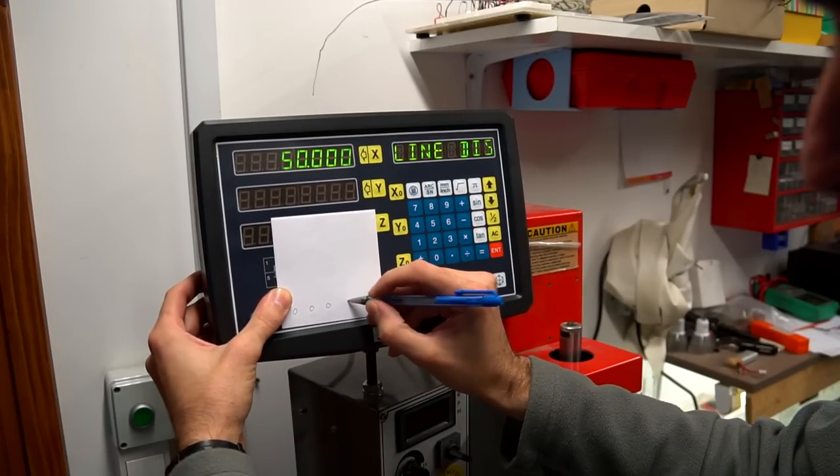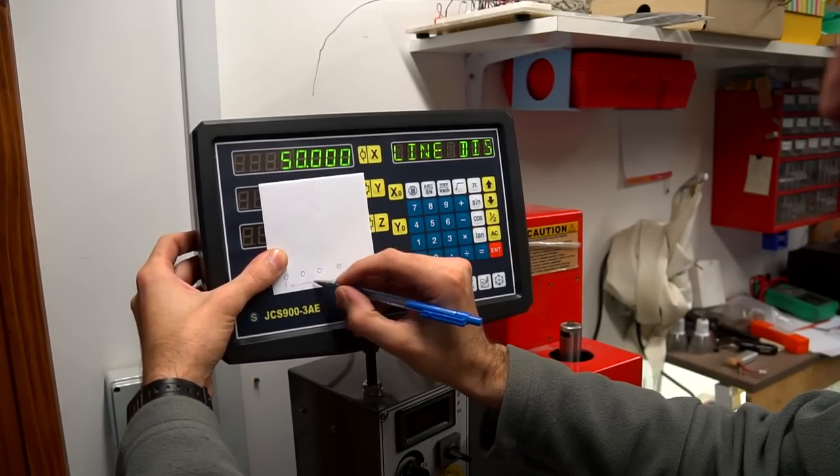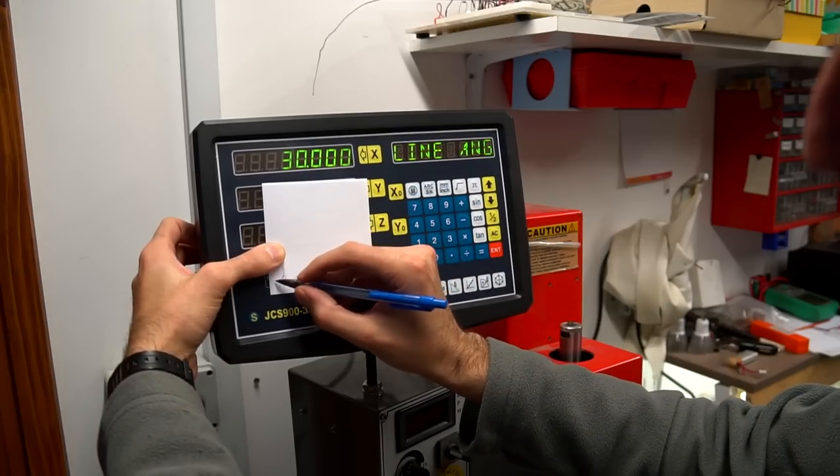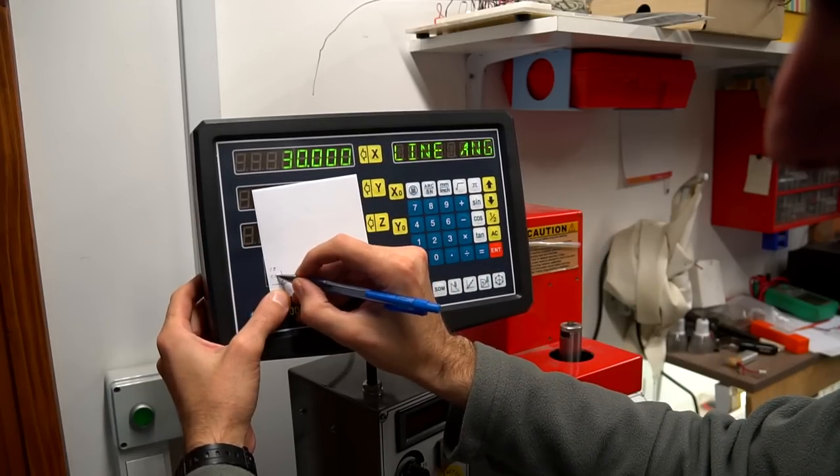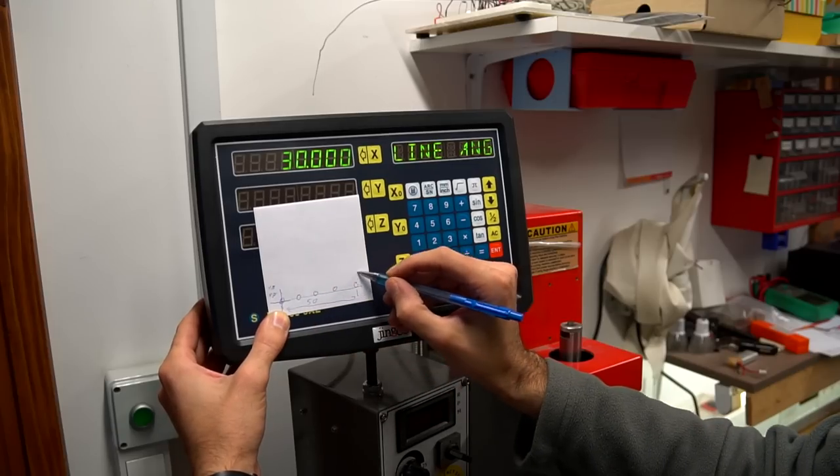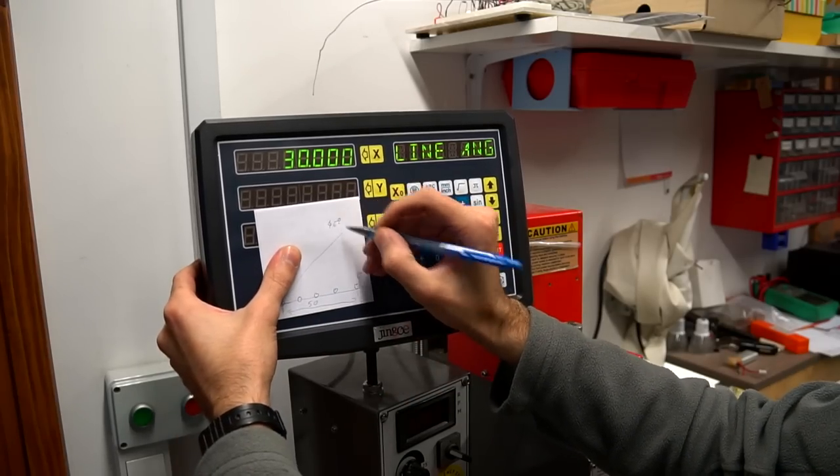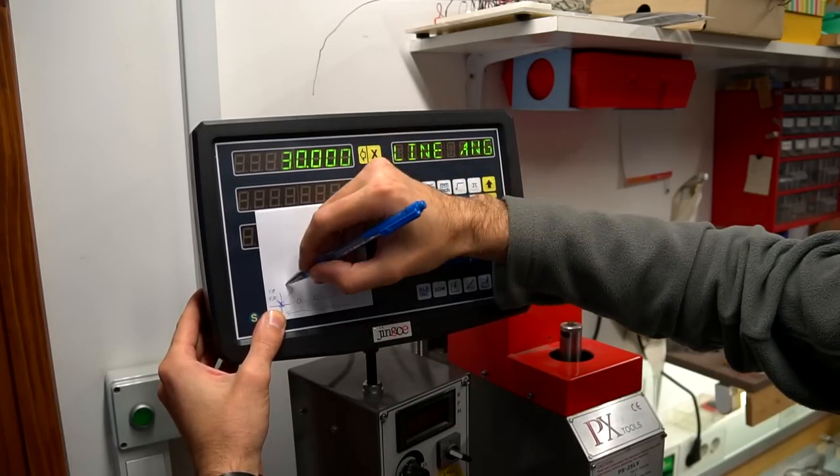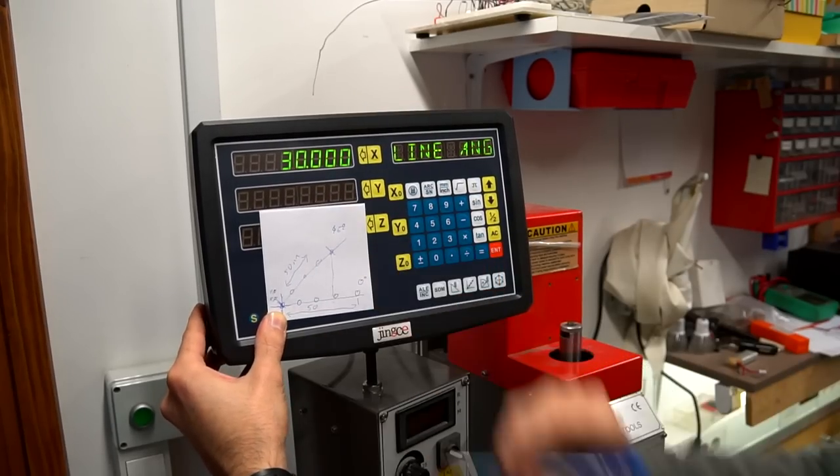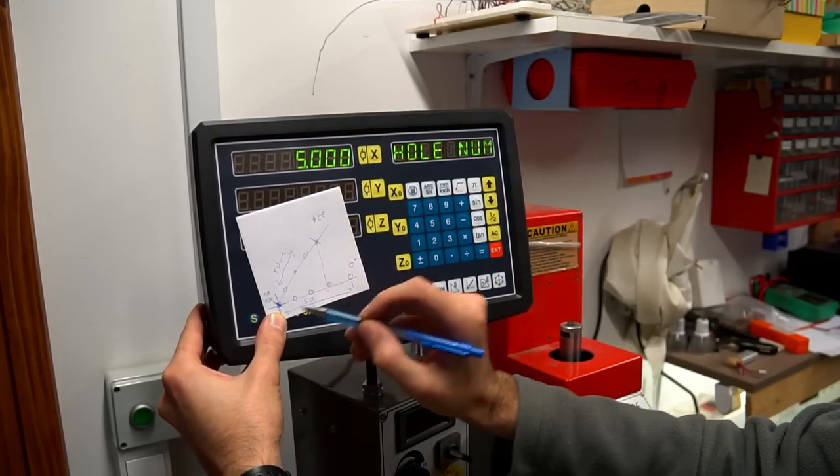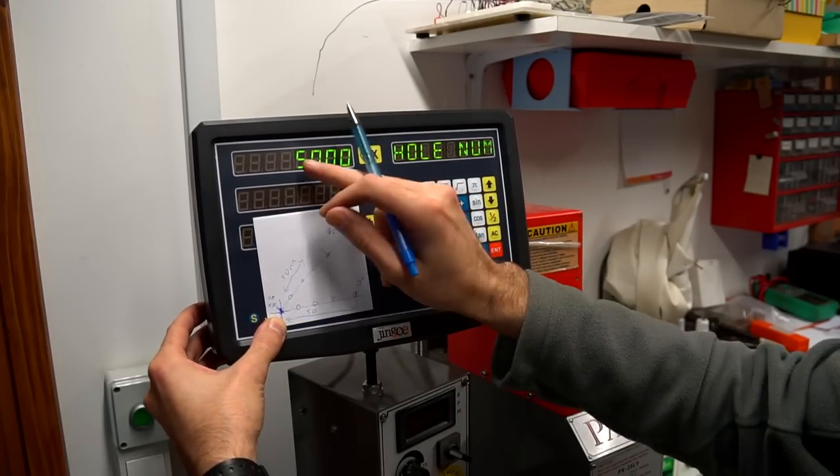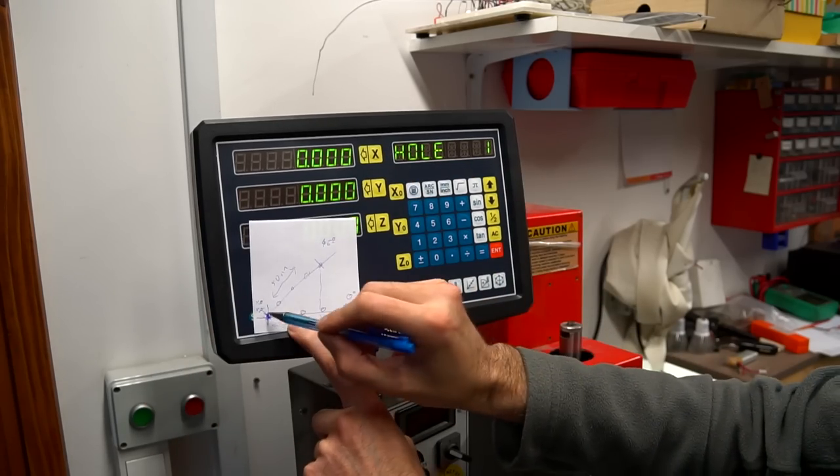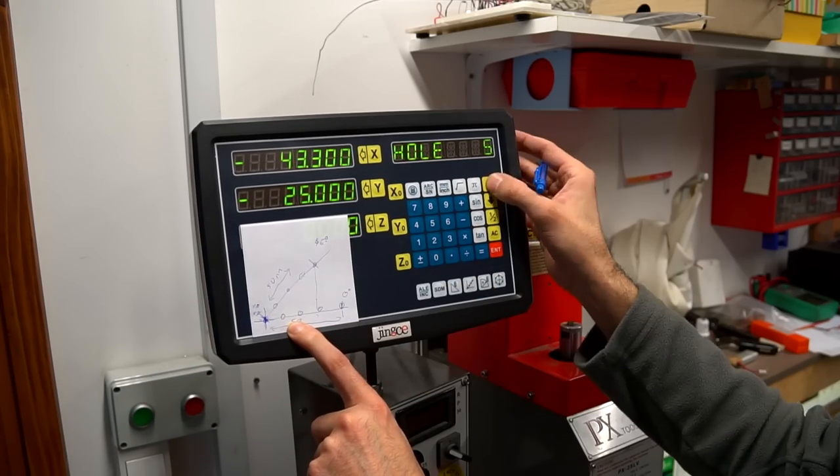I got now everything set up. So I just show you a few functions. First make some holes in a row. That's really easy. We just go to the starting point, zero all axes and then set the line length. That means from center of the first hole to center of the last hole. Then choose the angle. If we set zero we only move the X-axis. And then set also the hole number. And that's it. Then just find zero for each hole and drill.